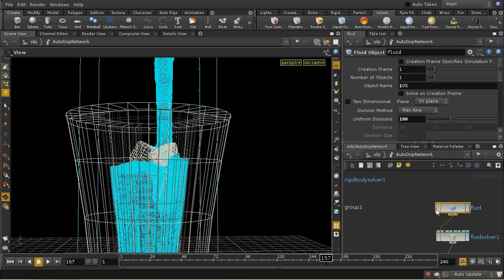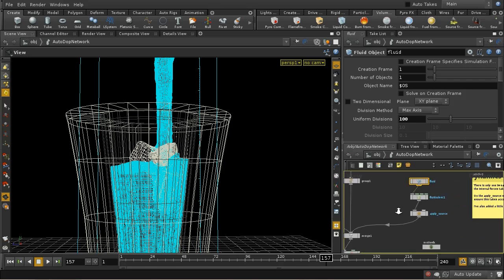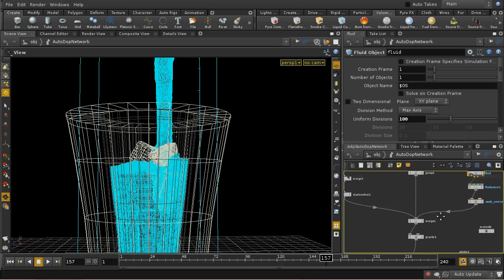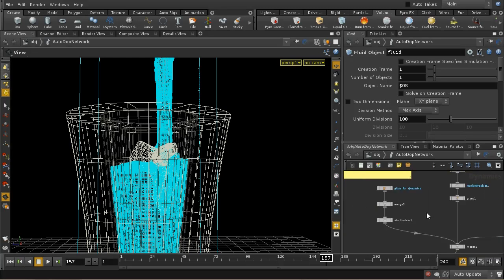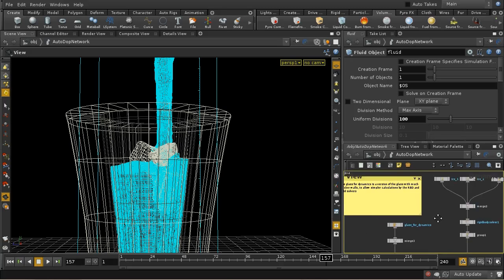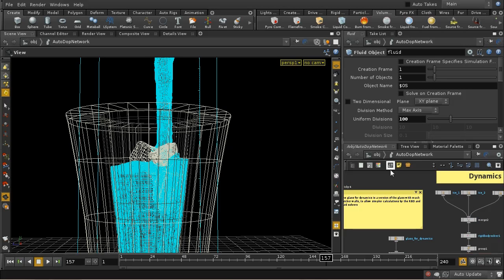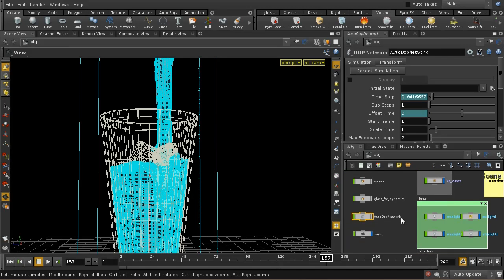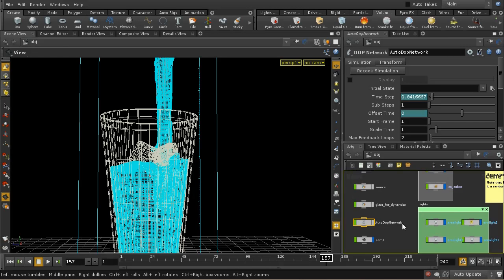And I promised to say a little bit about what goes wrong with this, why this simulation isn't perfect. And it's not really that the simulation isn't perfect. It's to do with the surfacing of this liquid.